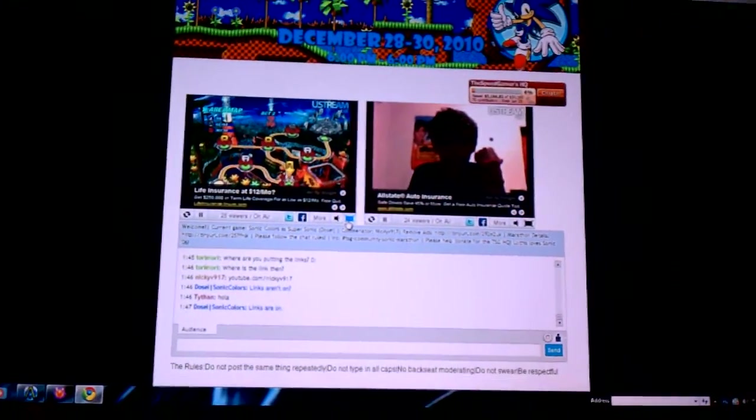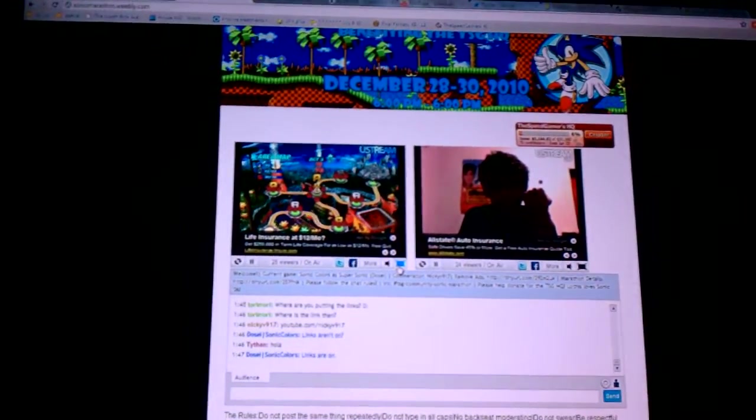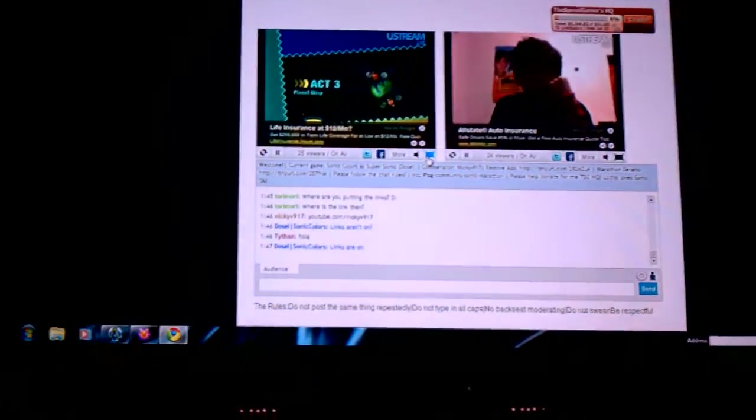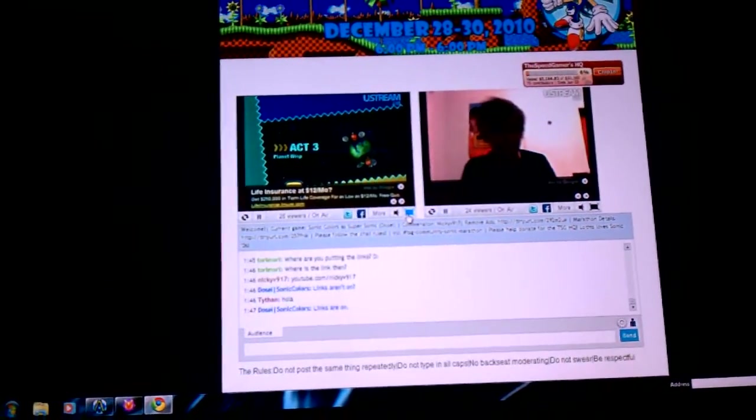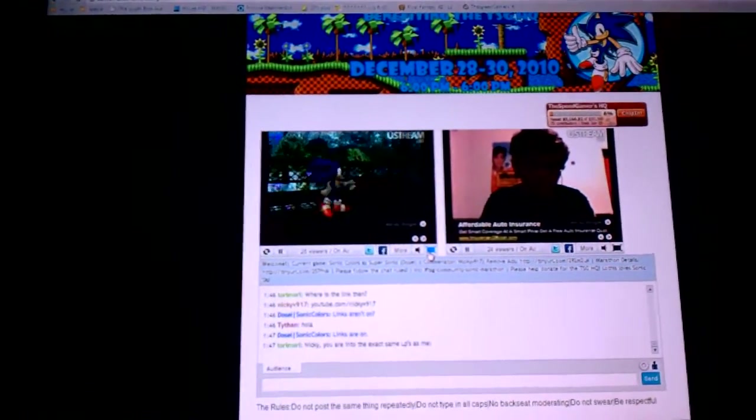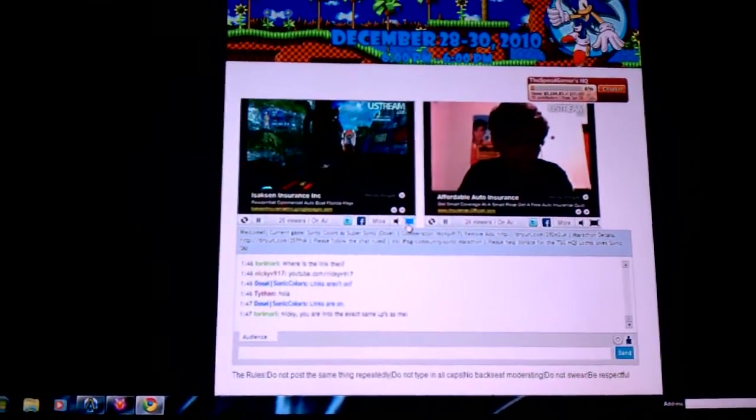This coming week, or this coming night, Wednesday night. So, if you want to come in, watch some Sonic, come on by, watch, have some fun, chat, make some new friends.